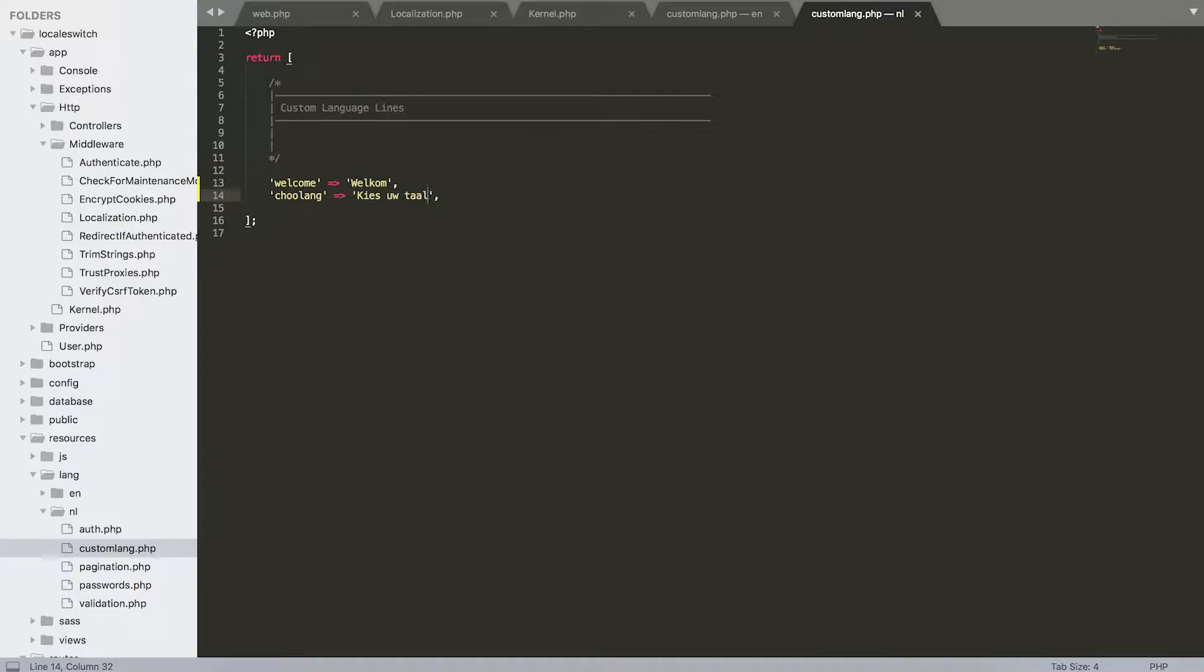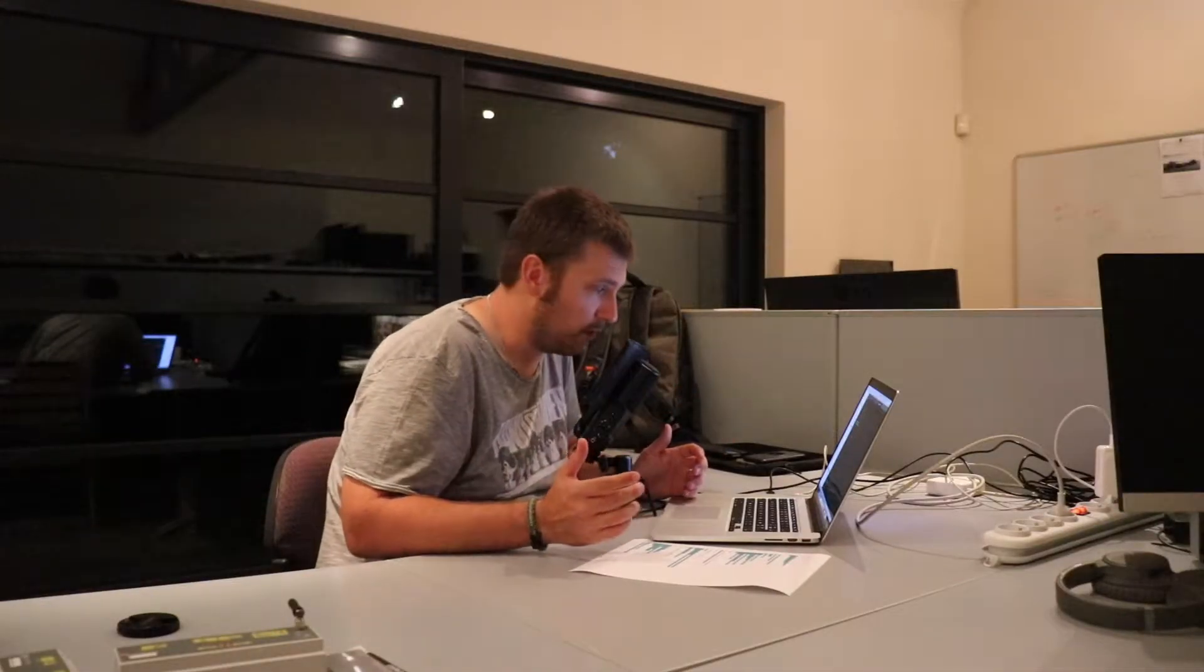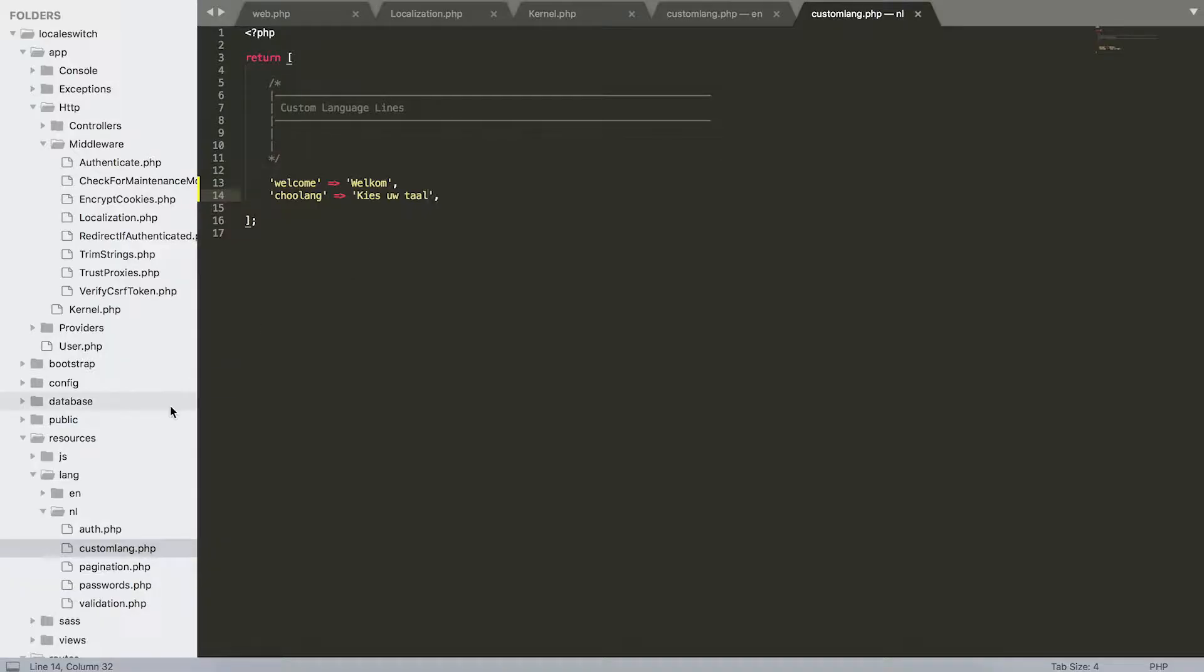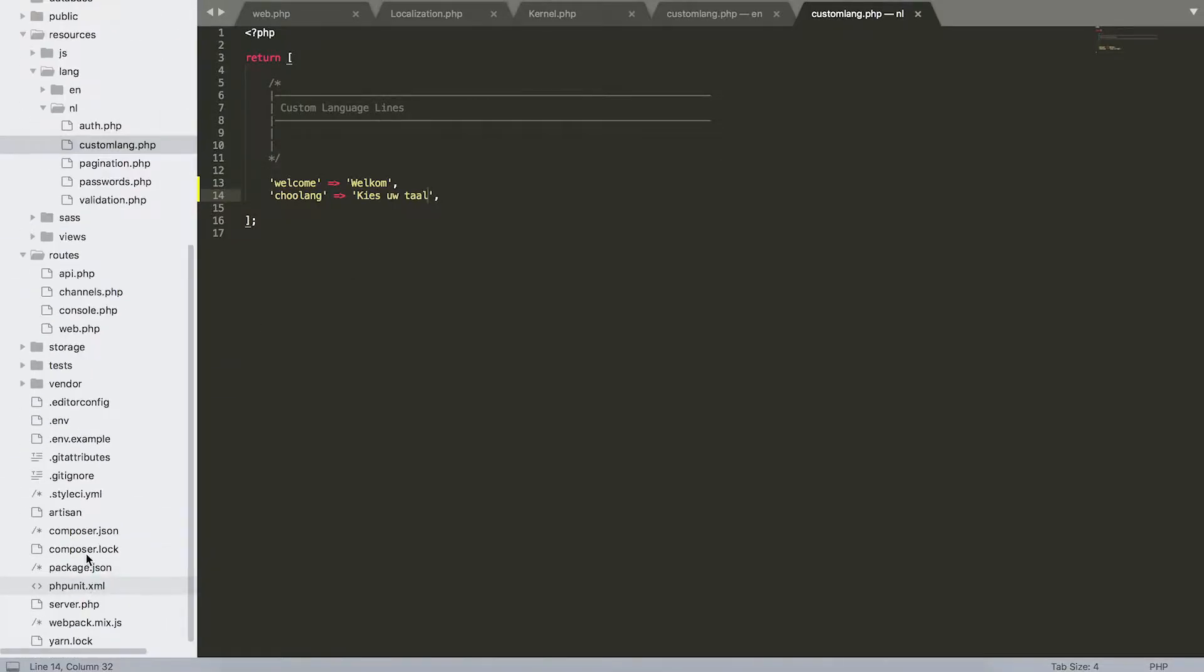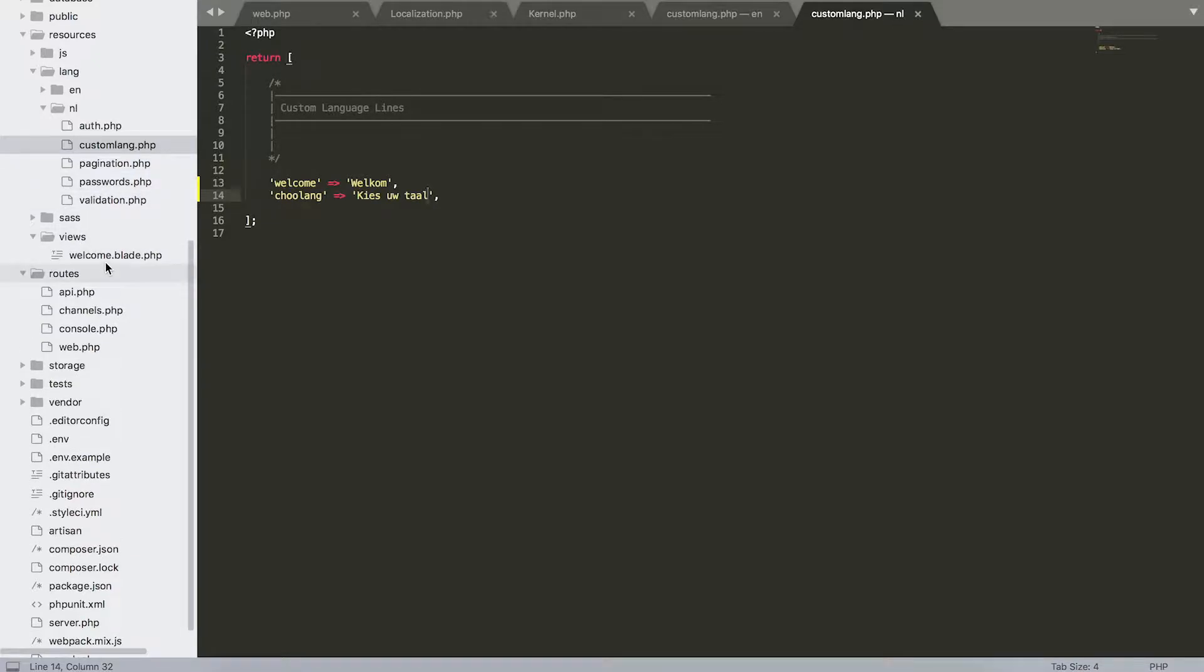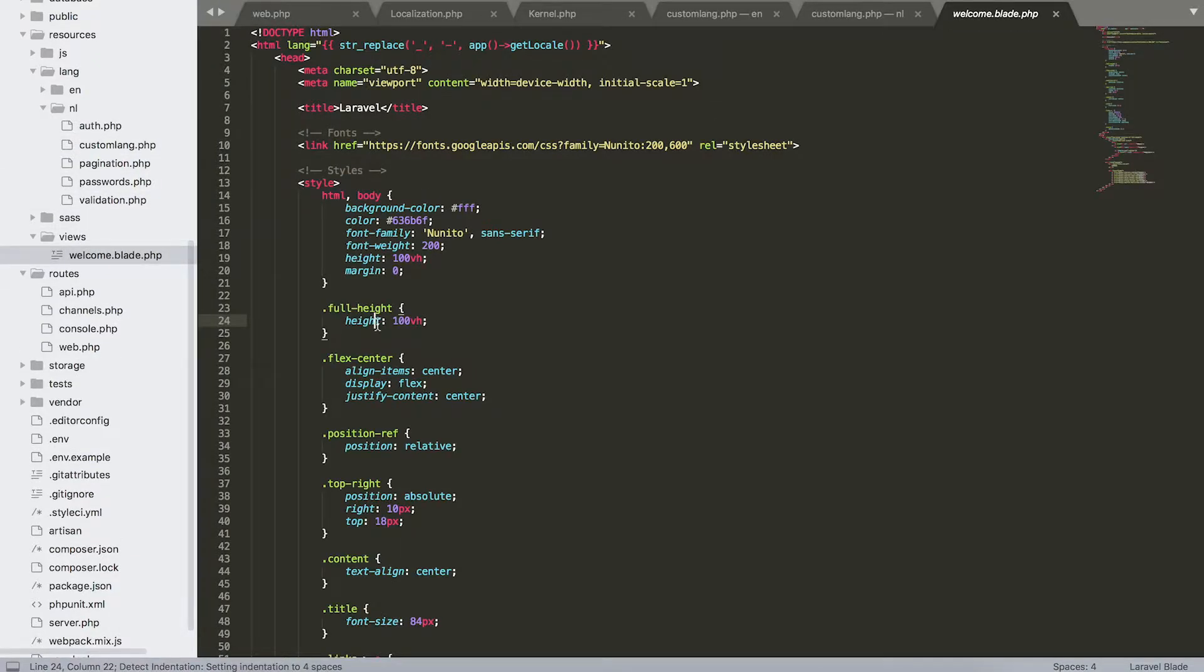Which brings us to step number five. So in step number five we're going to create—actually we're going to adjust the already pre-built page that you've seen in the beginning of this video, and we're going to introduce those language file structures.